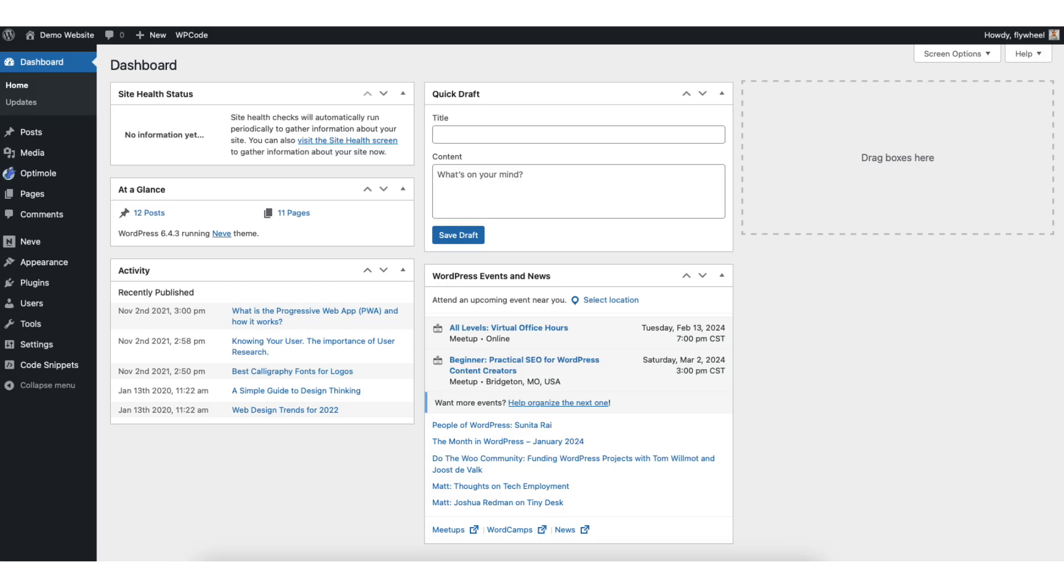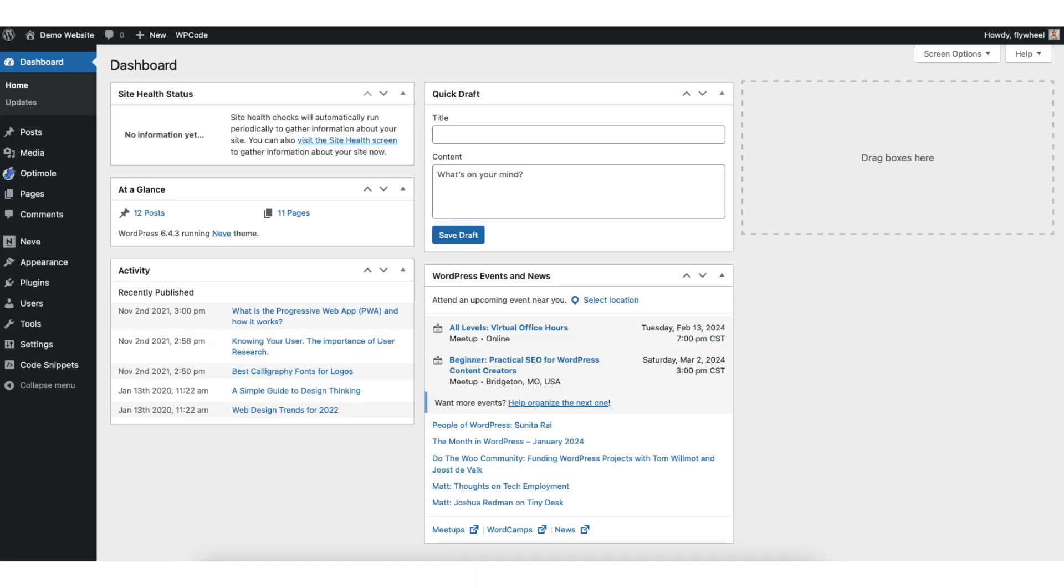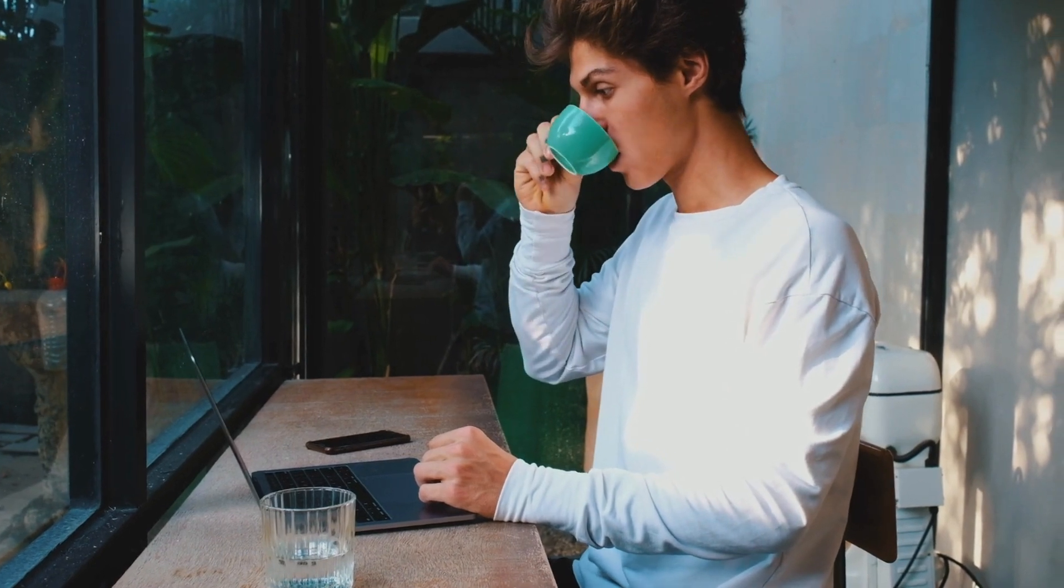In this video, I'm going to be going over how to reset a WordPress website back to default settings step by step. Resetting your WordPress website back to default settings is a quick and easy process. By the end of this video, you will successfully have your WordPress website reset back to the default settings. Let's get started.